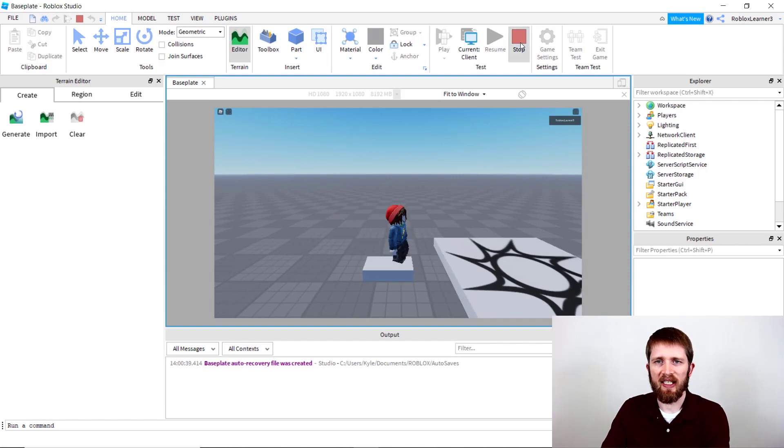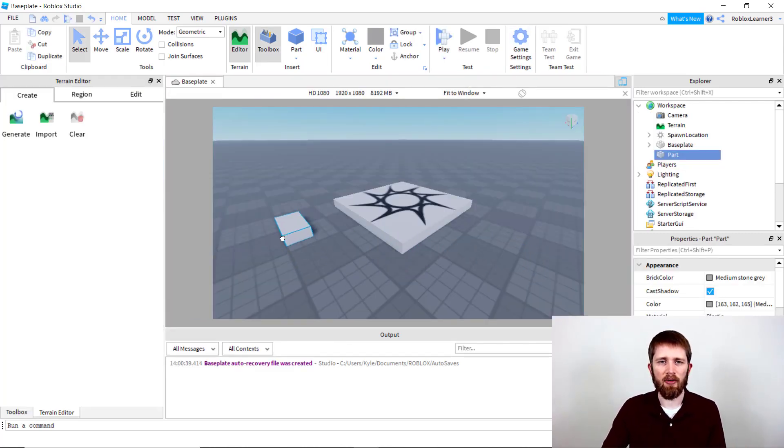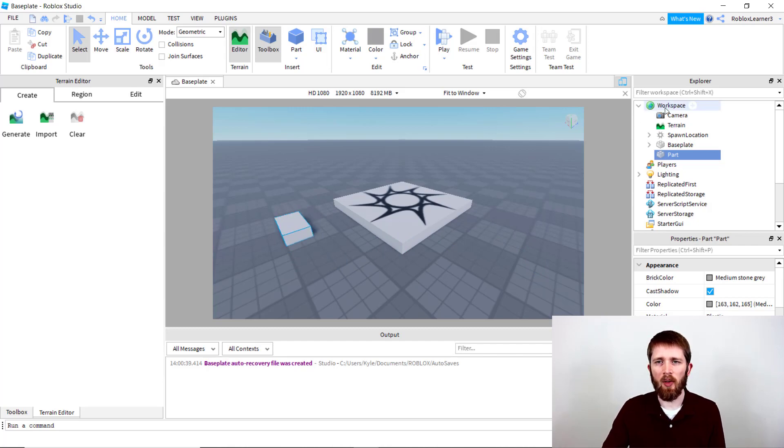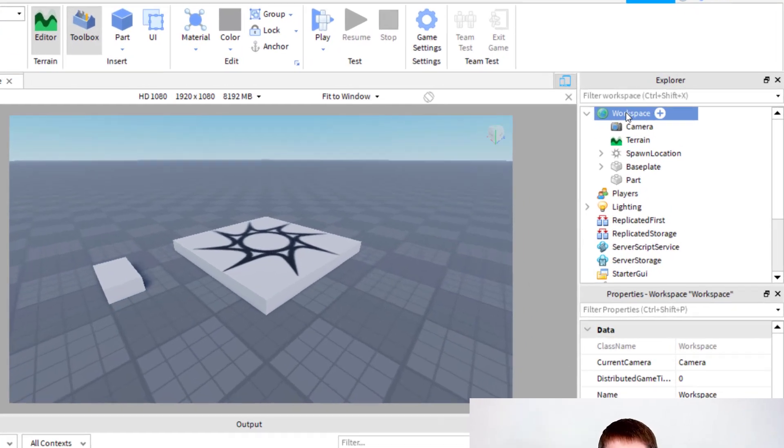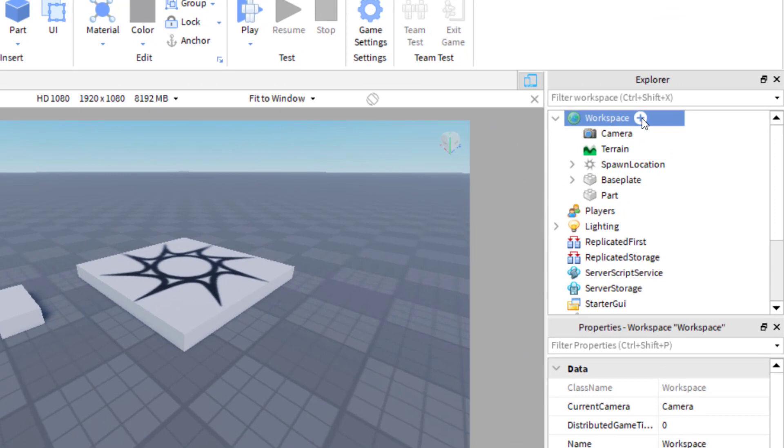So if I stop this gameplay and then show you how to create an object that you can sit on. The easiest way to do this is to go over to your workspace and then click on this plus icon here and then you can search for an object.